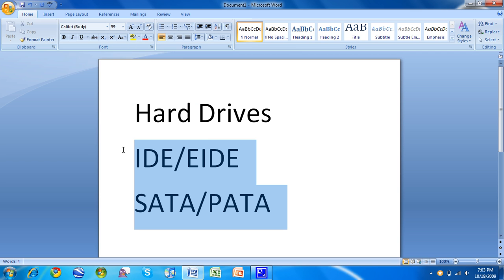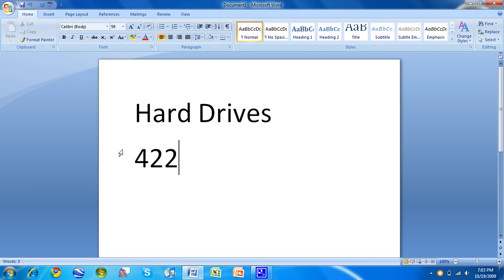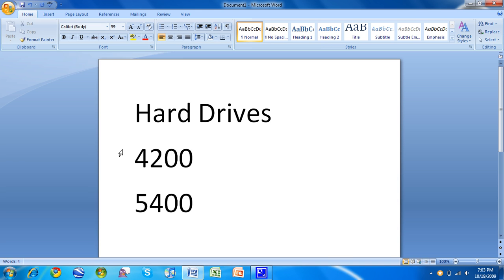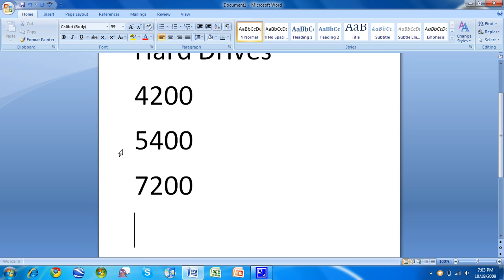Then there's different RPM. RPM's revolutions per minute. There is the 4200 standard, which was several years ago back in the early 2000s. Then there is the 5400, which is just kind of dying out now. And then there's the 7200, and you can even get it up to about 10,000.